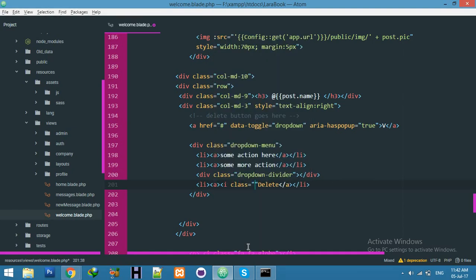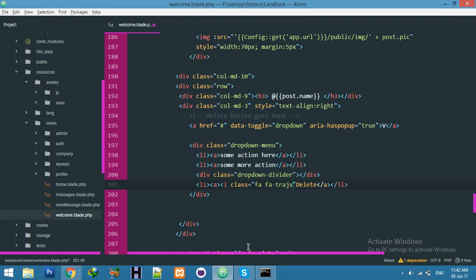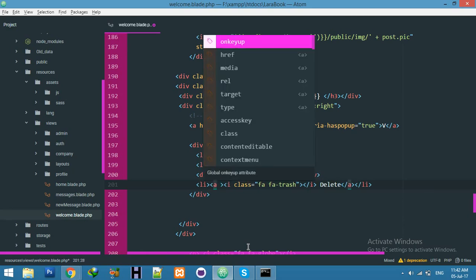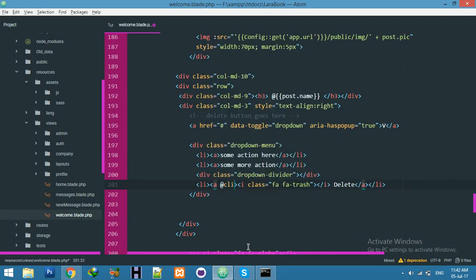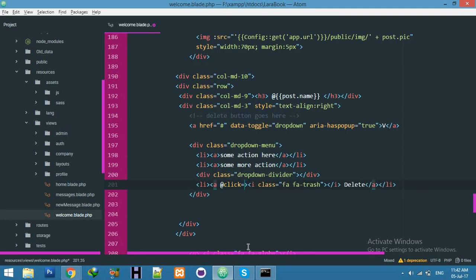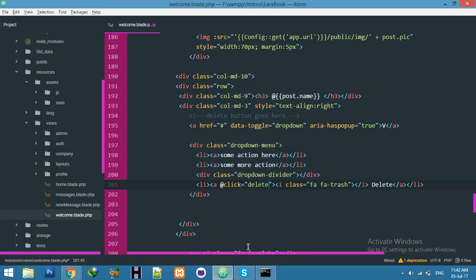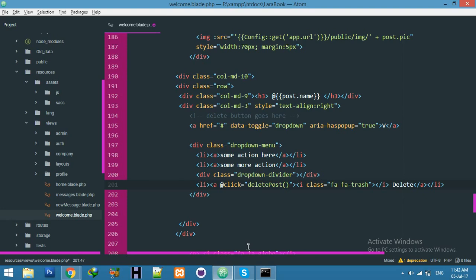Now I'll click delete icon with Font Awesome. Close. And I need click here function name, Vue.js function delete. Delete post and pass post ID.